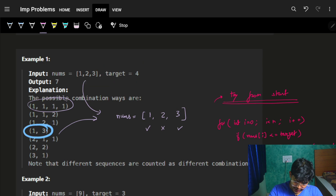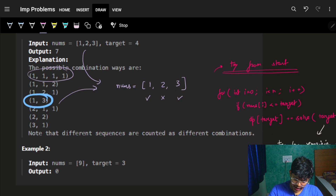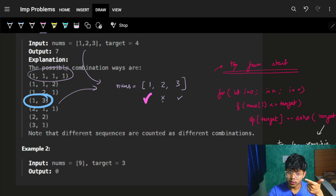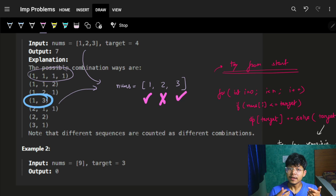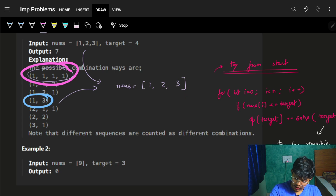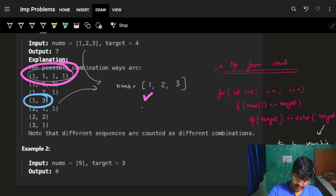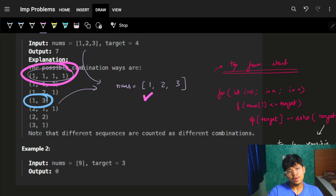Let's see the example: nums=[1,2,3], target=4. My aim is to make the sum equal to 4. When iterating, at each element I can take it or not take it — it's a classic take/not-take problem. The key difference here is that after taking a number, instead of moving to the next index, I start from the very beginning again. So I can take 1, then restart and take 1 again, giving combinations like 1+1+1+1.